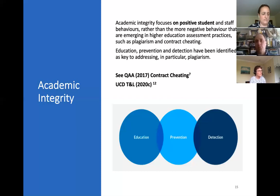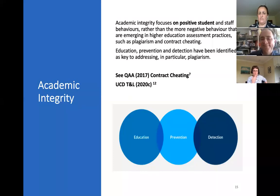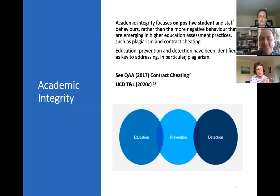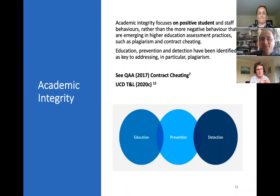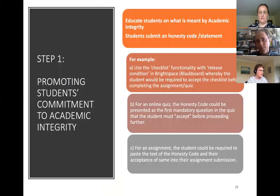There are a couple of ways to think about academic integrity. The term 'academic integrity' is being used more internationally now because it tries to focus on the positive behaviors of students rather than the negative ones. Not all students cheat, so there's a move to talk about what academic integrity means — looking at the positive side. There are some nice resources from the UK's QAA, and we've put together a recent resource as well. I'll go through a couple of ways to think about it.